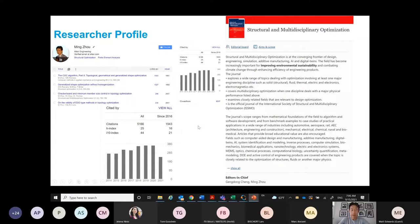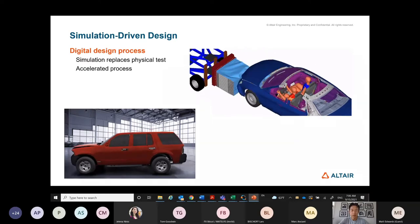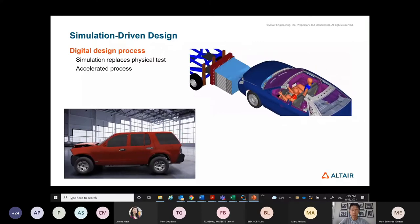I also serve the international research community as vice president on the executive committee. To start with, I want to frame the background. In the last 20-plus years, we have been promoting the concept of simulation-driven design, and I want to briefly capture where we are with that technology trend.